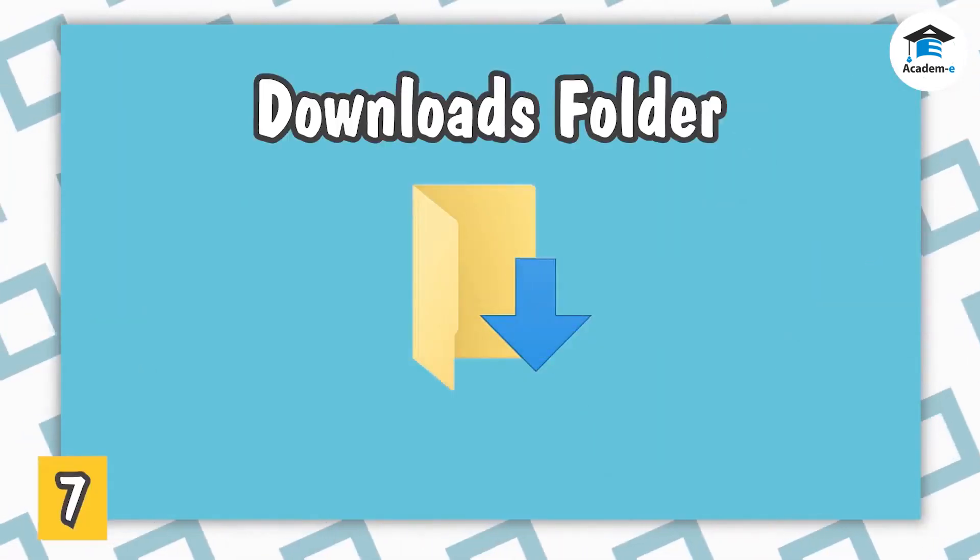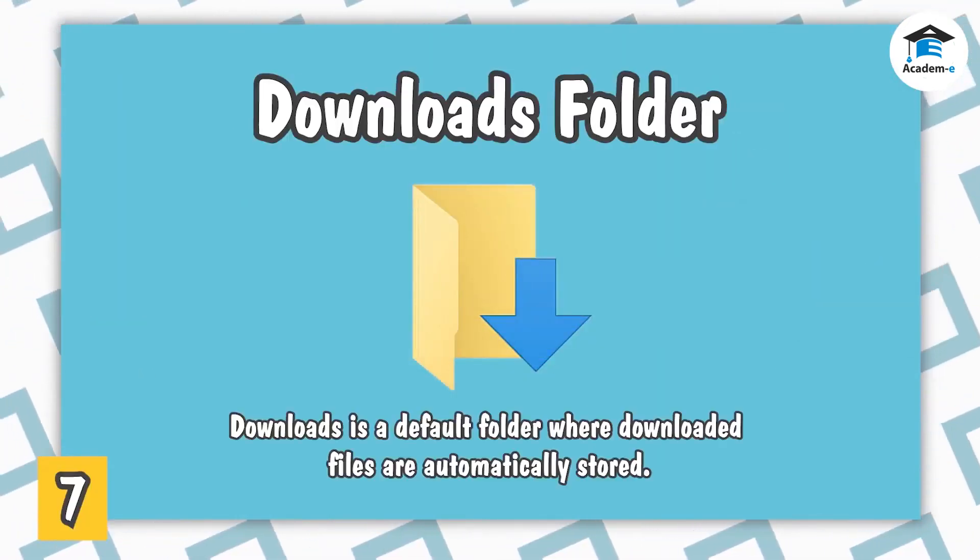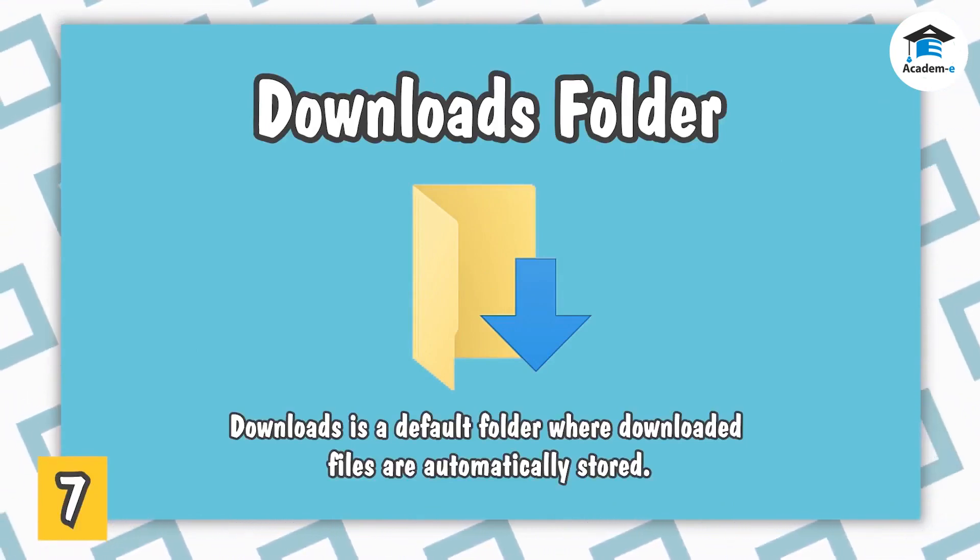Downloads Folder. Downloads is a default folder where downloaded files are automatically stored.